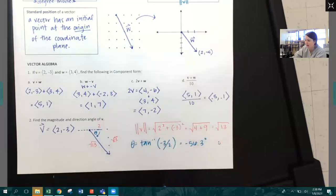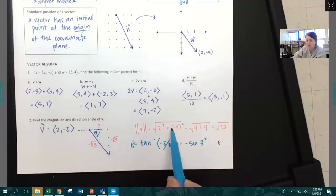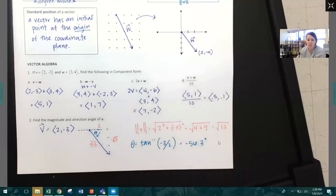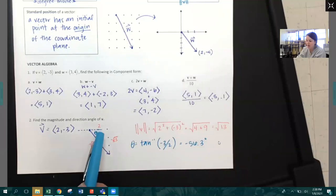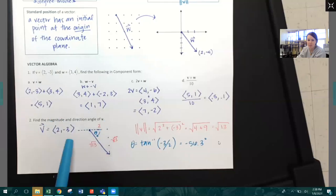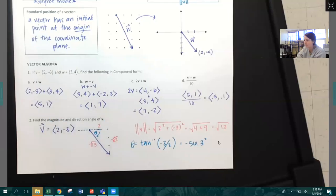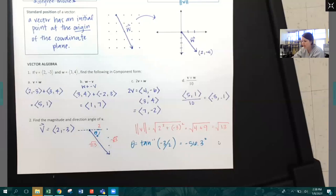Magnitude is found by the Pythagorean theorem. The direction angle is found by inverse tangent of Y over X. The negative degree measure makes sense here. If you wanted a positive angle, you could subtract from 360 to get that positive angle instead.